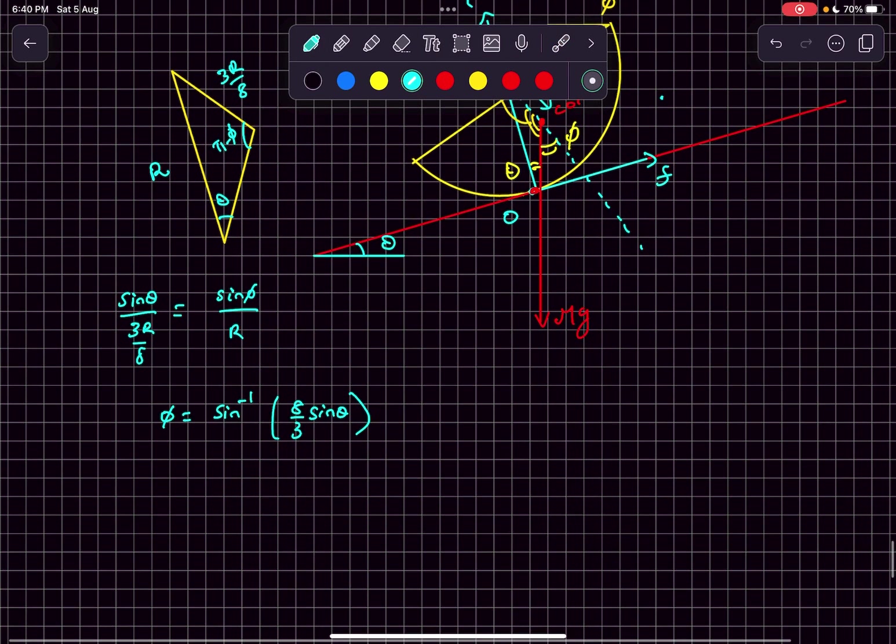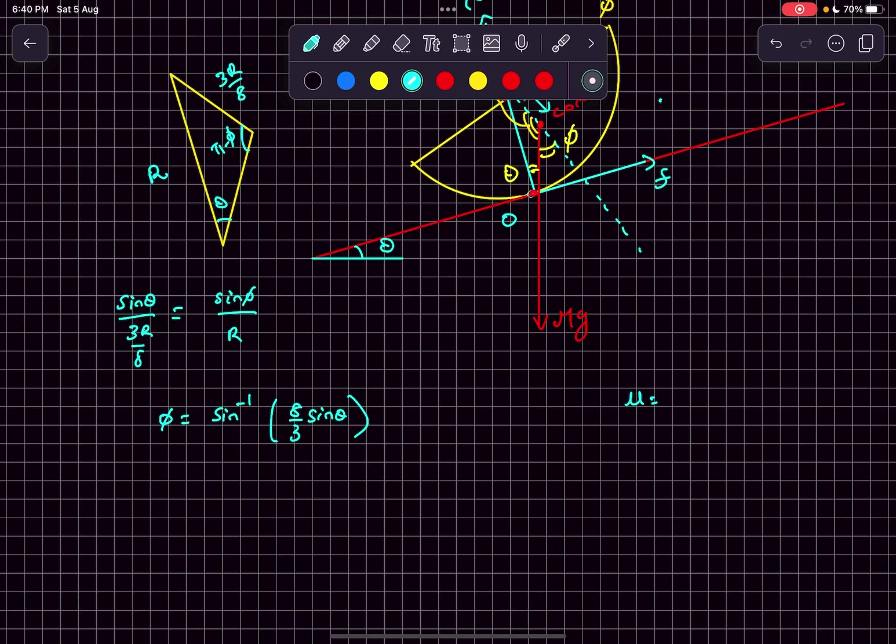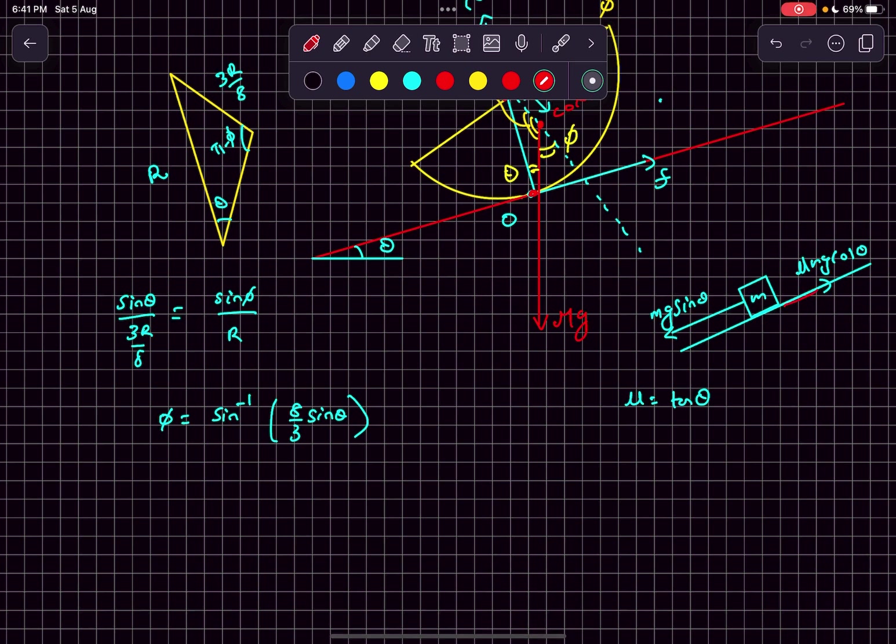As it is given that the hemisphere is at the verge of slipping, it would mean that mu equals tan theta. Where did this result come from? If we have a block of mass M at the verge of slipping, friction would attain its limiting value, which is mu mg cos theta.